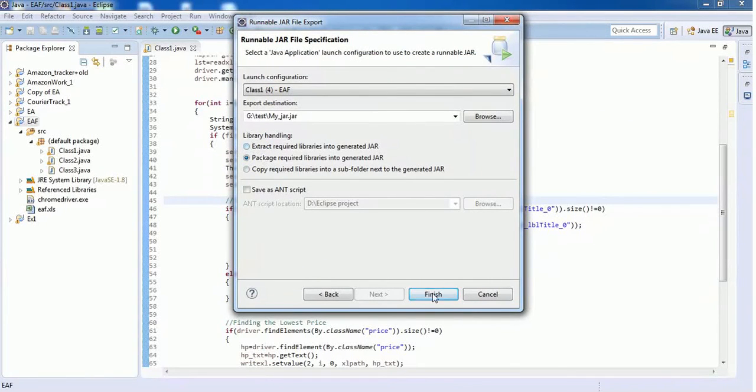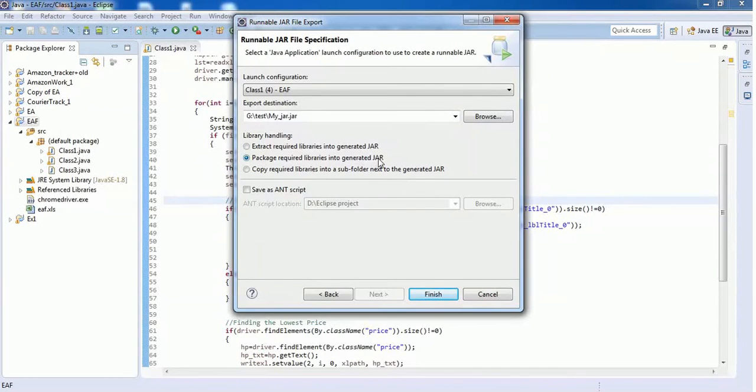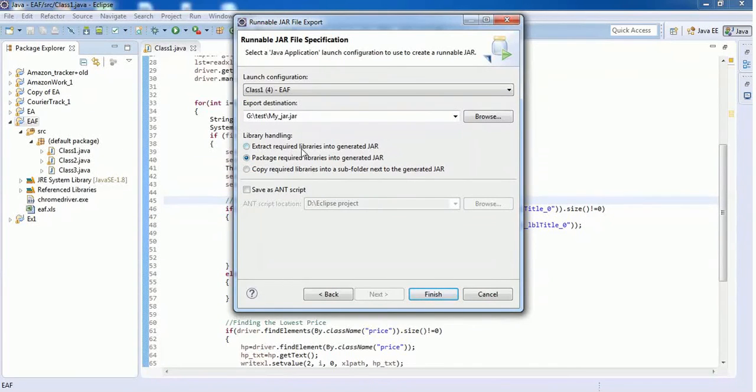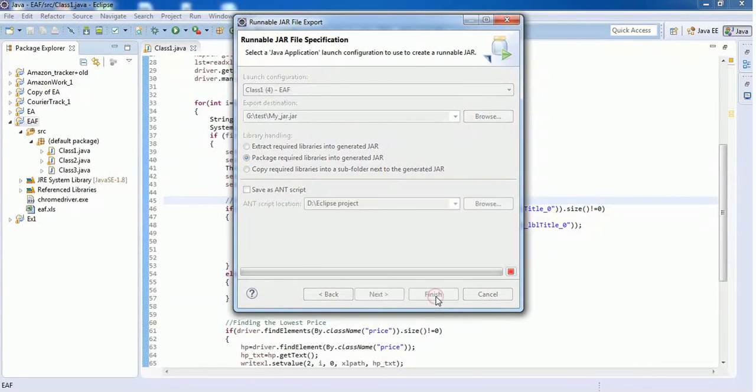Before clicking the Finish button, you have to select the option 'Package required libraries into generated jar file' so that all the libraries and jar files which are loaded in this project get packed and compressed into a single jar file. Click on Finish.